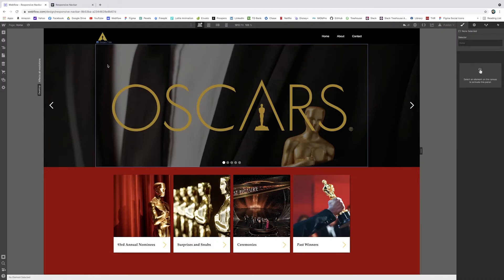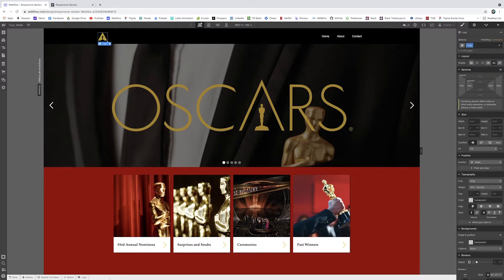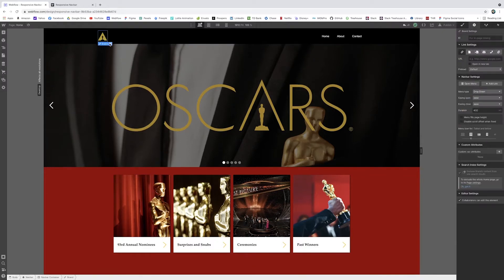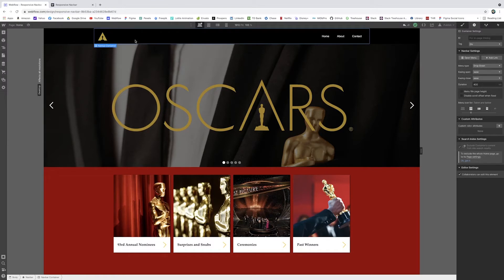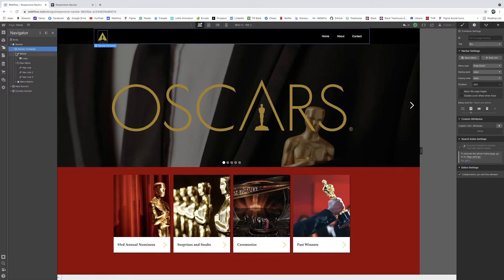And it lives in the link block. So when you go to the settings of your link block, you can tell it where you want it to go. You can bring it to a section of the page. You can bring it to a new page itself. But for now, ours is not going to go anywhere. So we're just using it for the image purposes. So that's our brand.